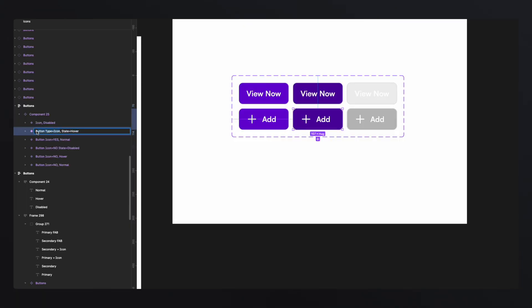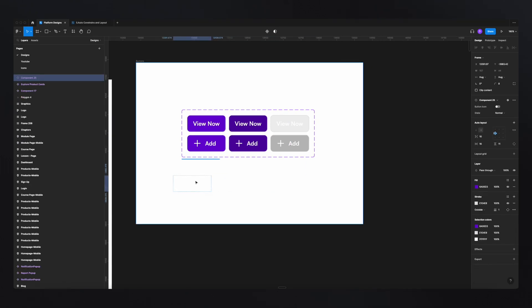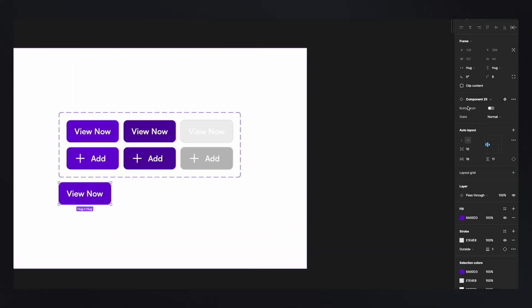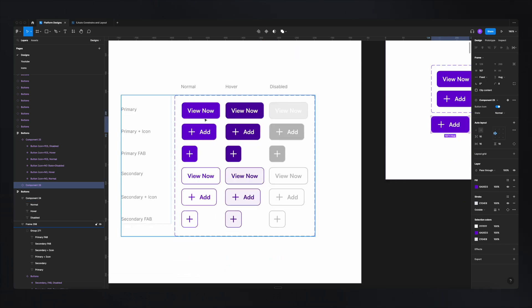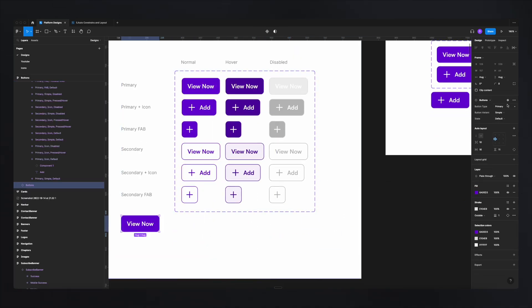Once all variants have the on/off naming, copying a variant will show a toggle instead of a dropdown for that property. On/off is best when you only have two variants. For multiple options like primary, secondary, and more, a dropdown list works better. On/off is great for toggle switches, or for designs where you want to simply add or remove a property — like cards where you can toggle prices on and off. The possibilities are endless.